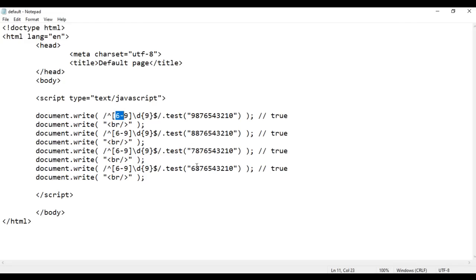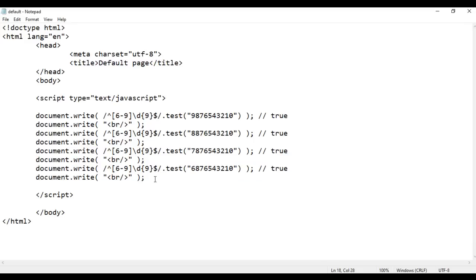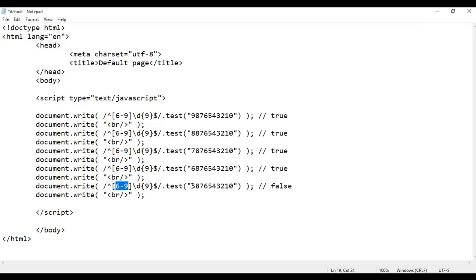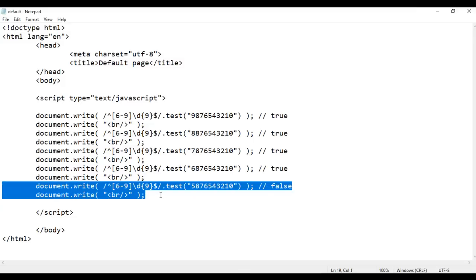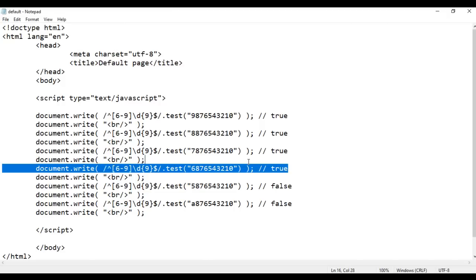Now let's see when we get false. I copy the code and change the first digit to 5. We get false because the regular expression says the phone number should start with 6, 7, 8, or 9 — but it is starting with 5, so it is not valid. File save, refresh — we got false. I copy again and enter 'a' as the first character — we also get false, because the first digit must be 6, 7, 8, or 9.